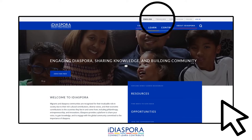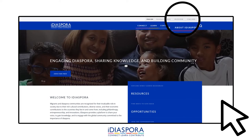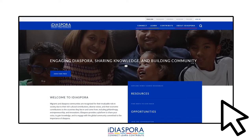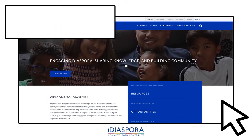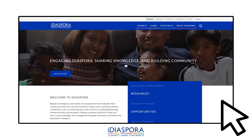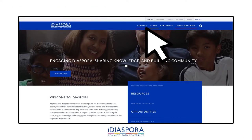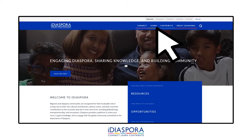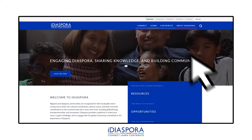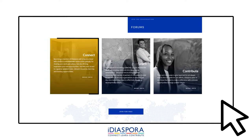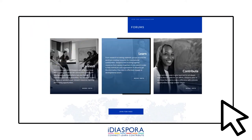In the top right corner you can select which language you would like to navigate our platform in. Our global network is held up by the three pillars you see on our homepage: Connect, Learn and Contribute. This is the community where all can actively participate and benefit from this knowledge exchange, as well as the rich resources on offer.